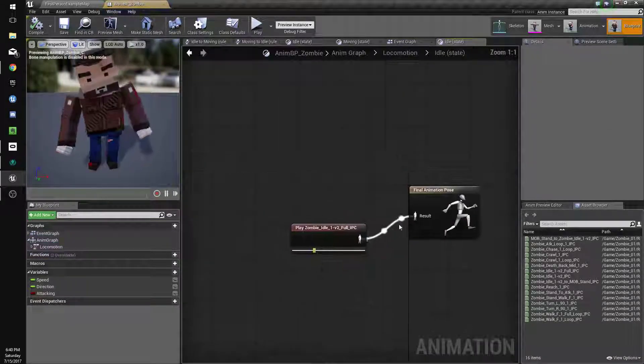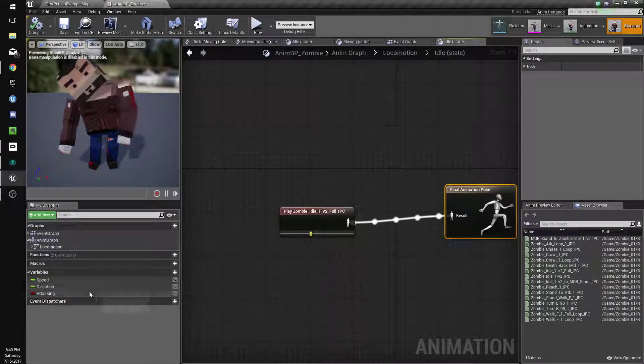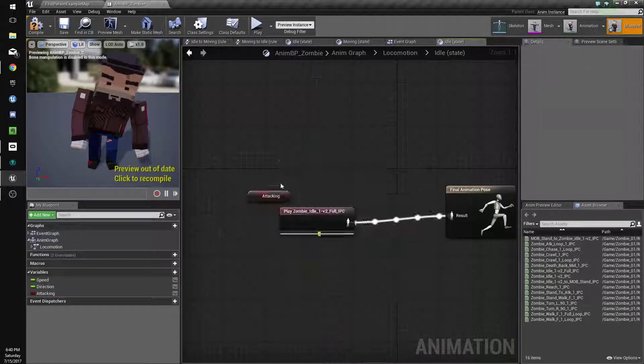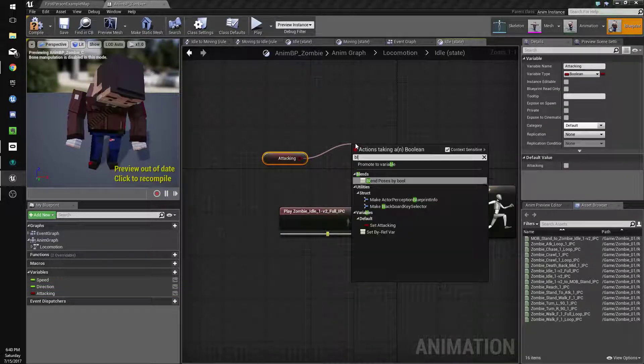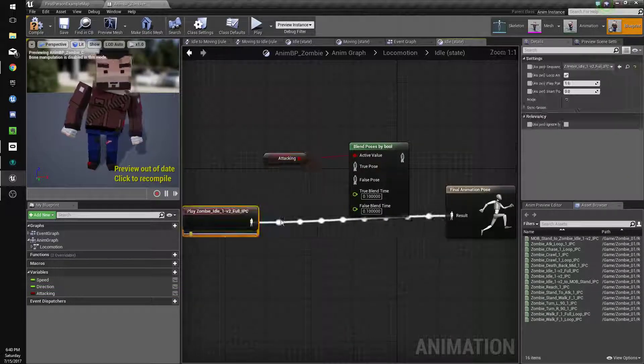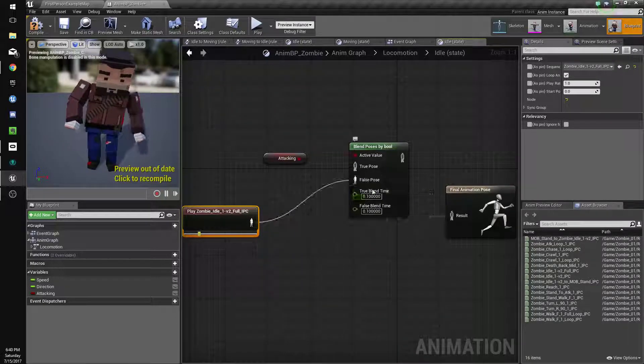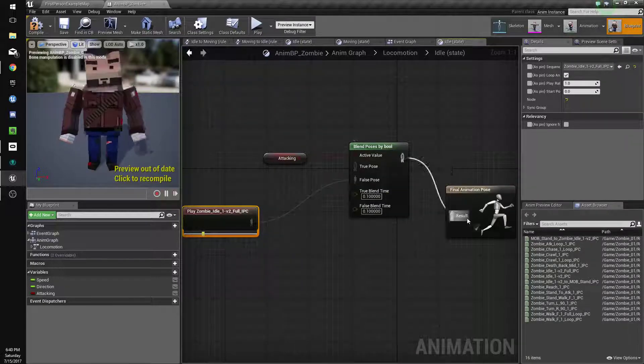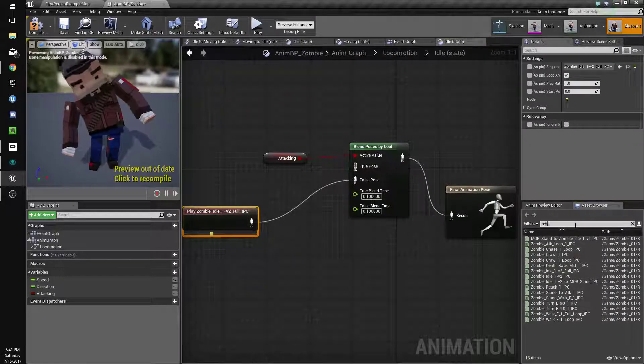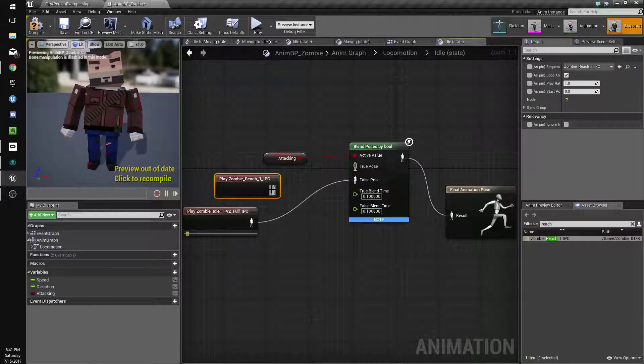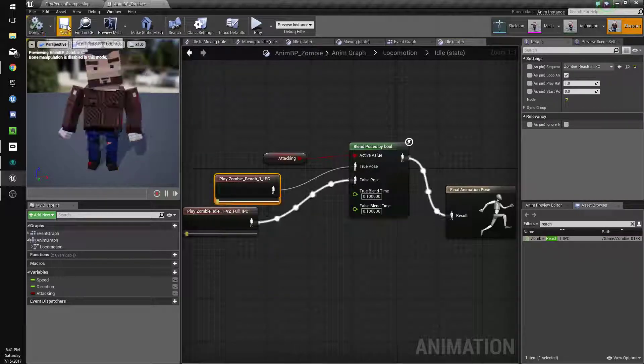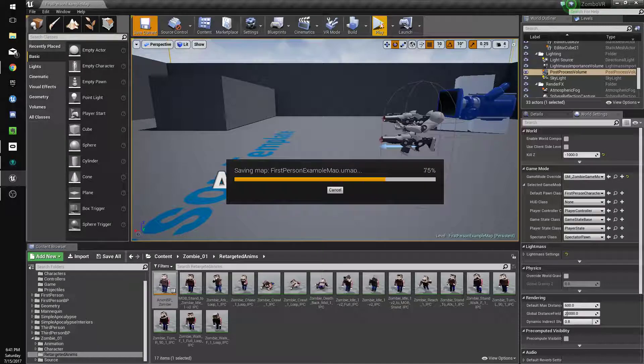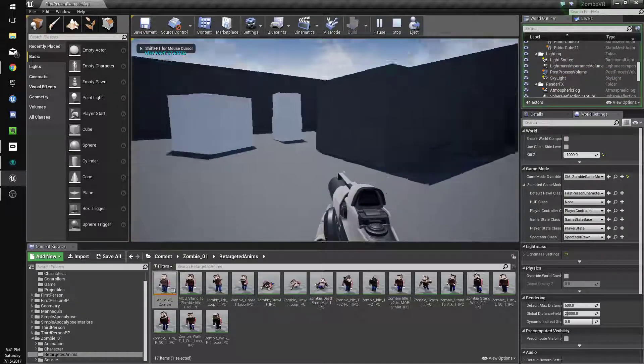Now we'll go to our locomotion idle because this is standing still, and we'll do get attacking, and then we'll do blend poses by bool. Connect this to false, connect this, and now we'll do reach rather than attack because I think this is a better animation for attacking.